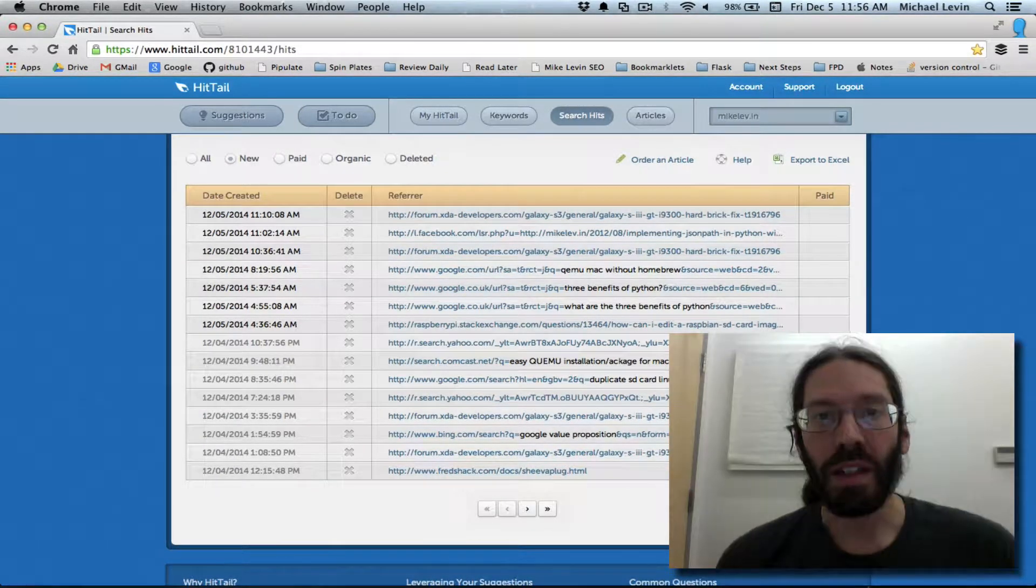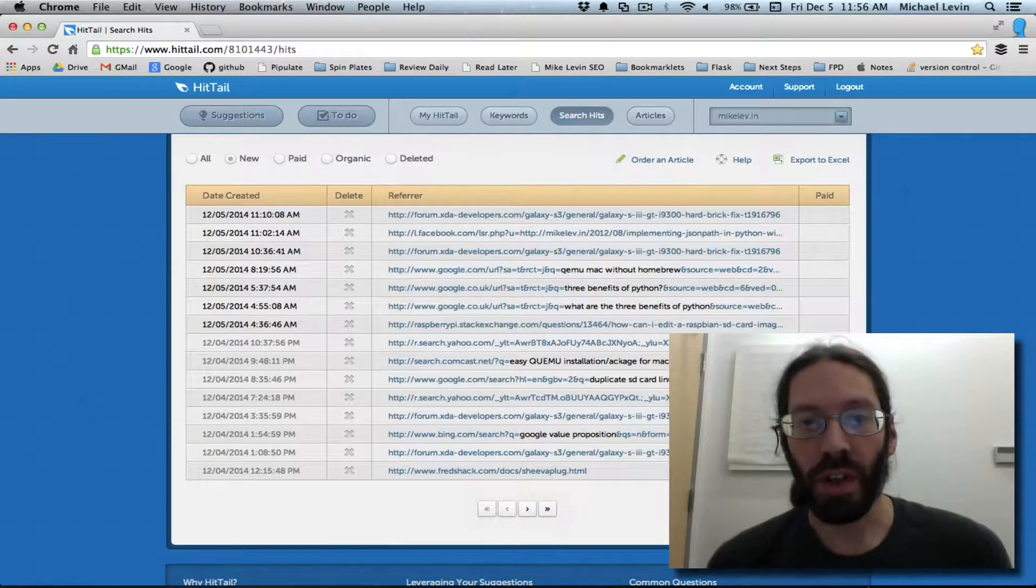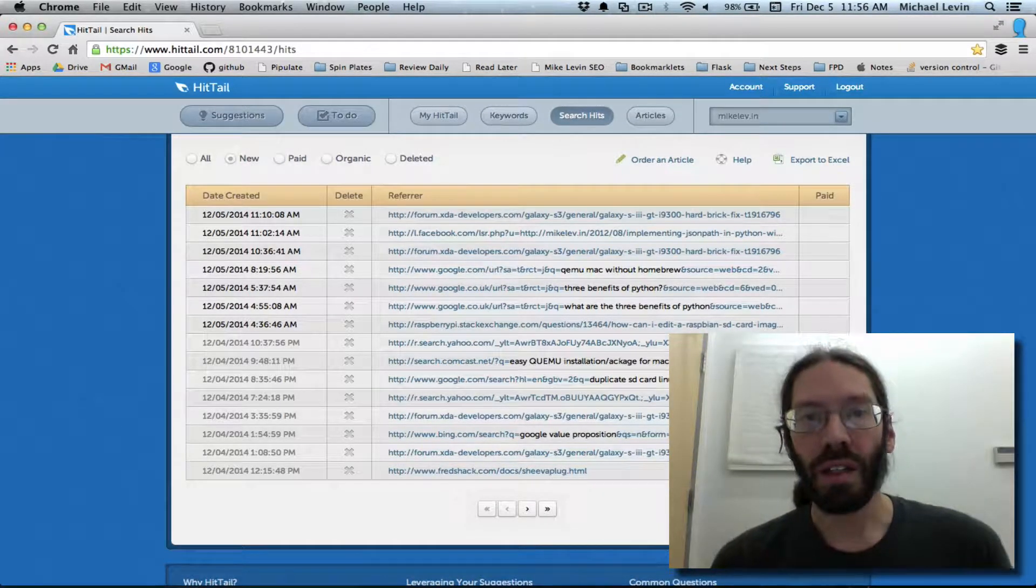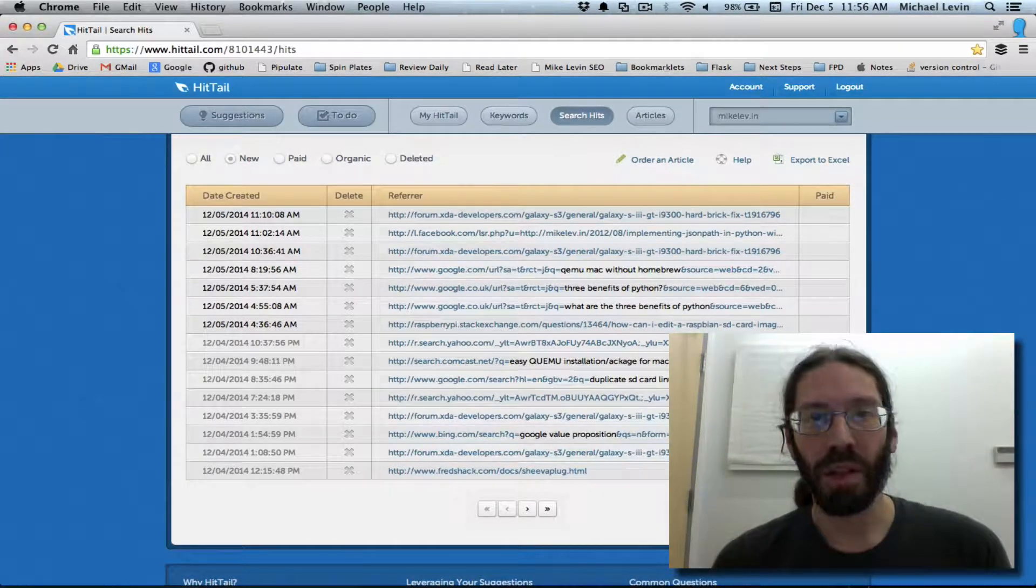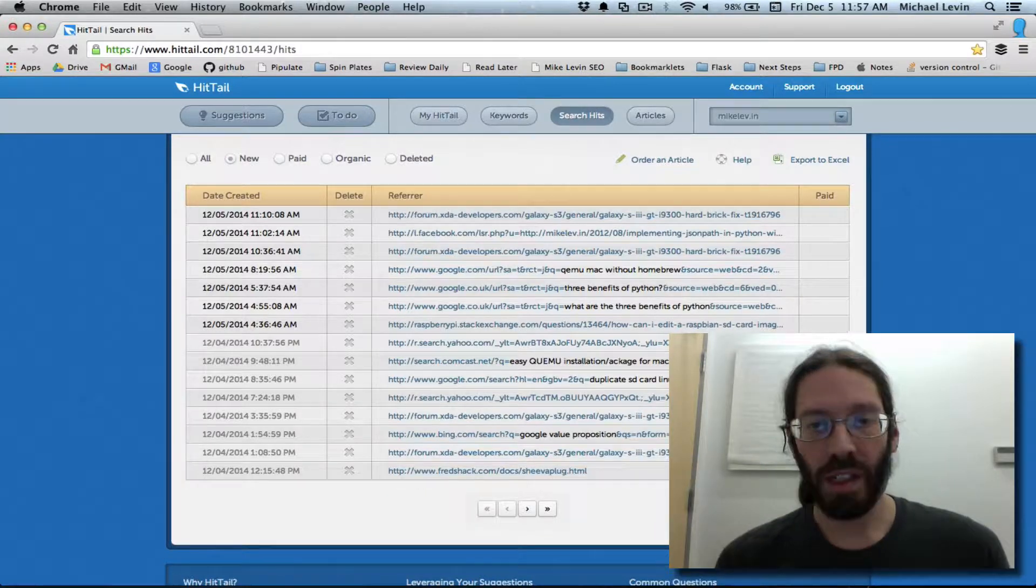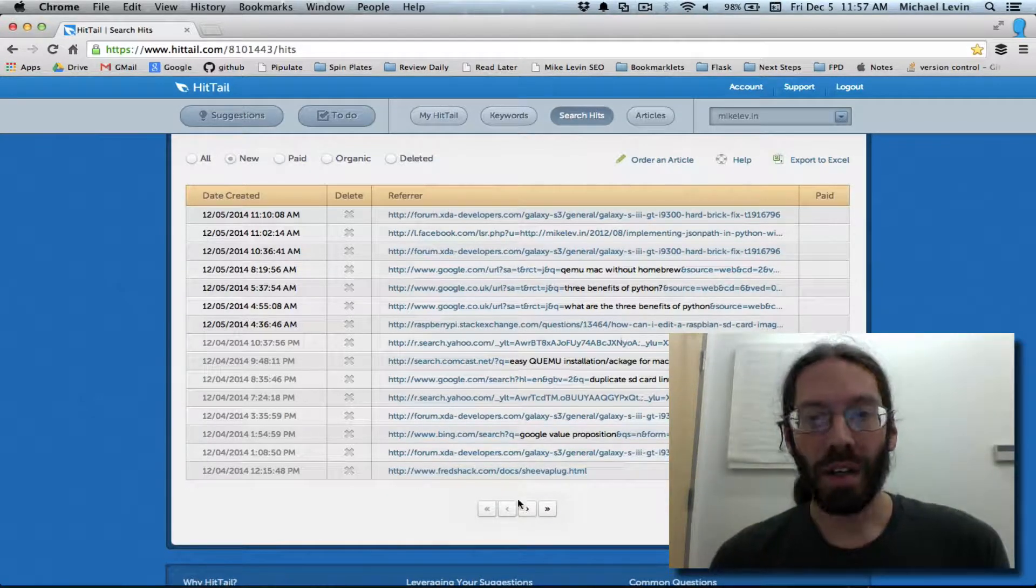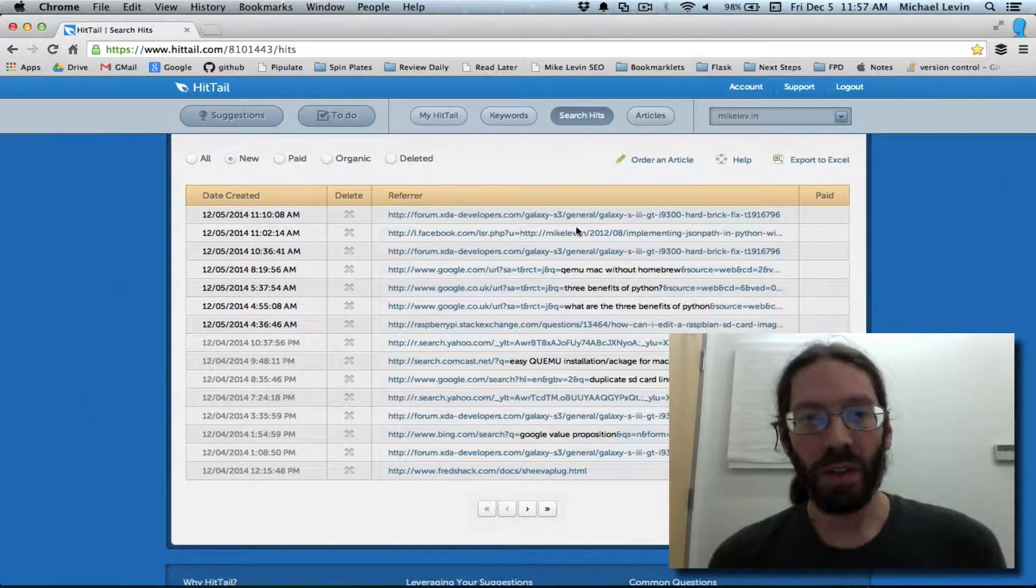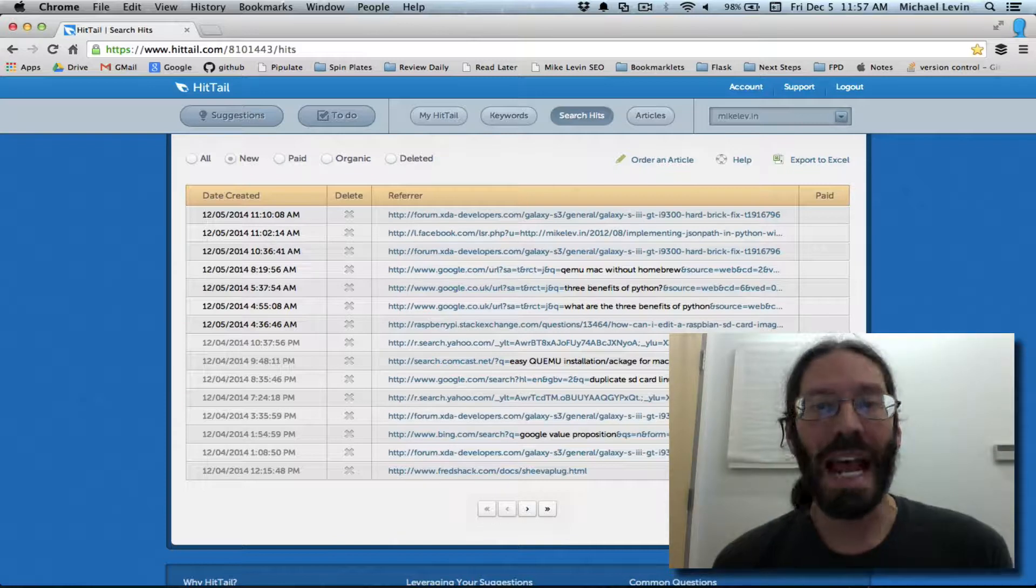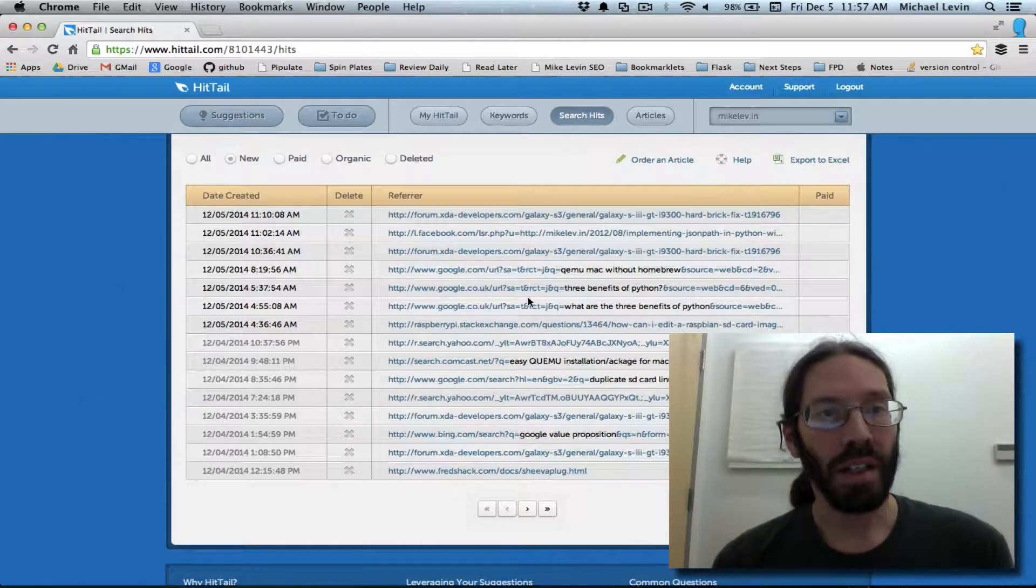Hello, everyone. It's Mike Levin for Code with Mike Friday, and it's December 5th, 2014. I'm opening up this video with a little view of one of my creations from ages past called Hittail.